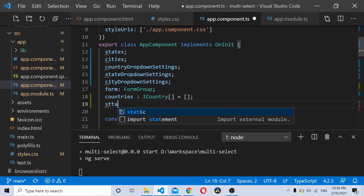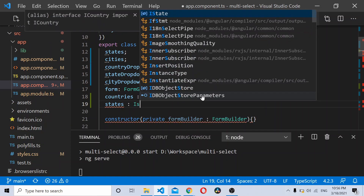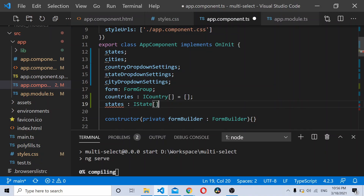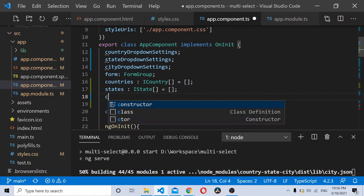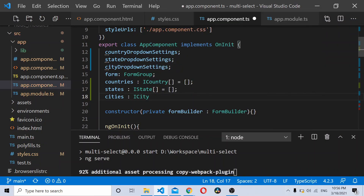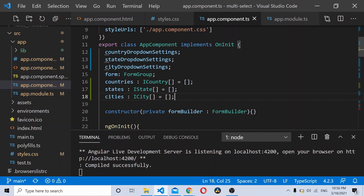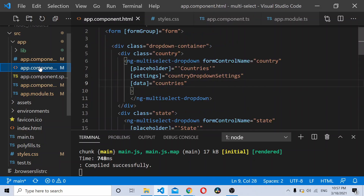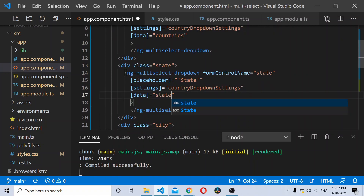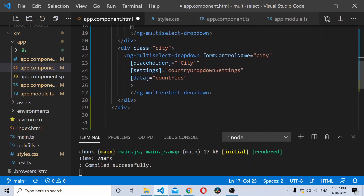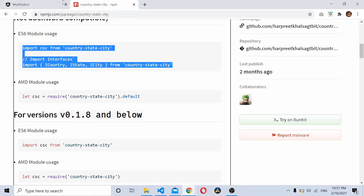Similarly, let's define variables for states using the IState array interface, and for cities using the ICity interface. Once these are defined, we attach them as data bindings — add the data for states and similarly for cities. This should be good to load the component.